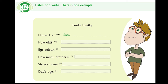3. Now, can I ask you some questions about your family? OK. Have you got any brothers, Fred? Yes, I have got two brothers. I'm the youngest boy in the family.